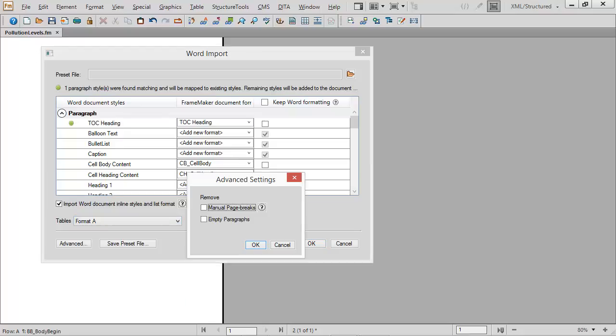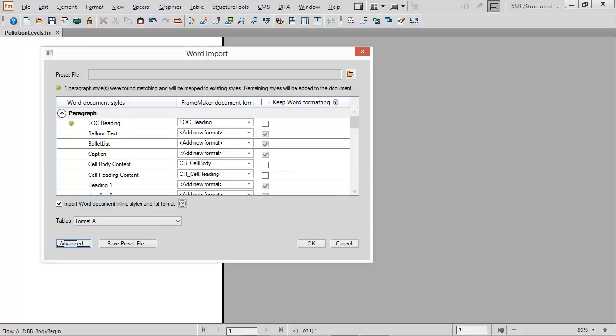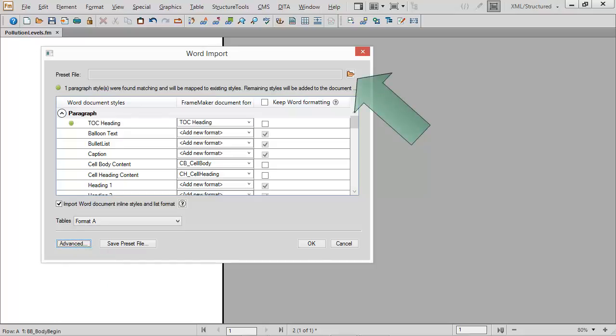Advanced settings let you manage page breaks and empty paragraphs. Save your settings to a preset file and later click and apply them without rebuilding rules.